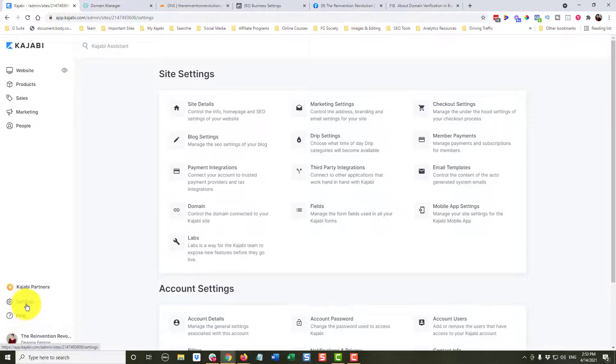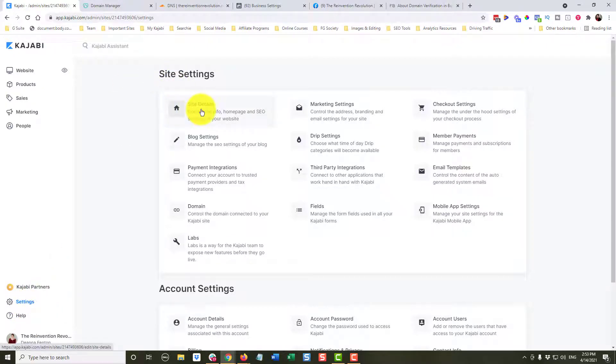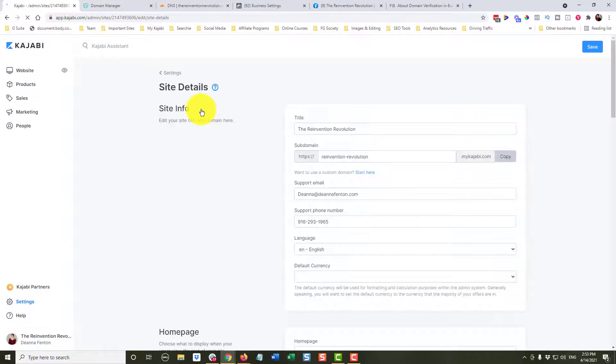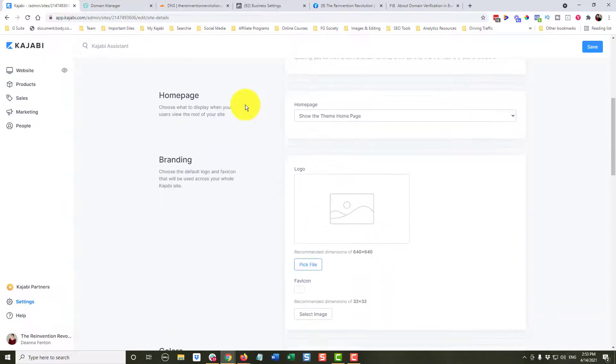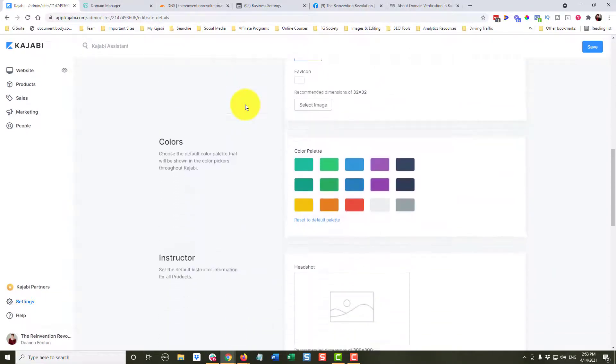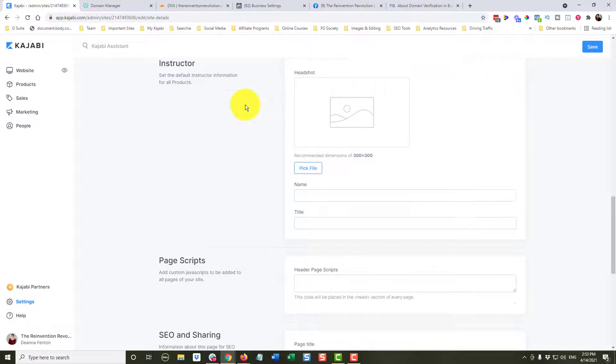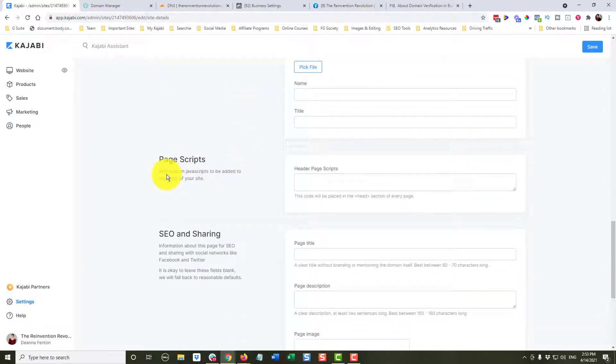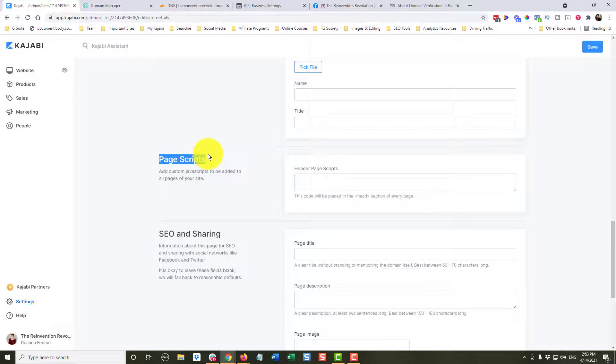and we are under our settings. I'm going to come up to site details and I'm going to click on that. And I'm going to scroll down to this section here that says page scripts. And it says right here,